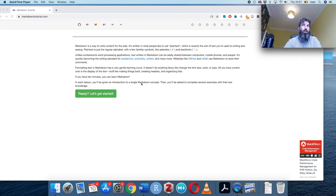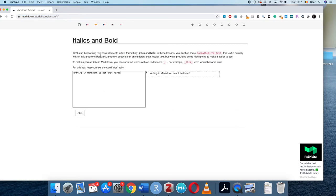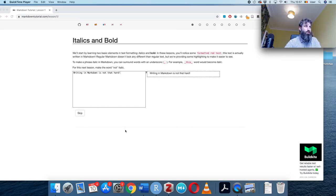I might be going a little too fast, but just try to tag along. Let's click 'Ready, Let's Get Started.' We'll begin by learning two basic elements in markdown: italics and bold. Markdown helps us format text and make reports look pretty.